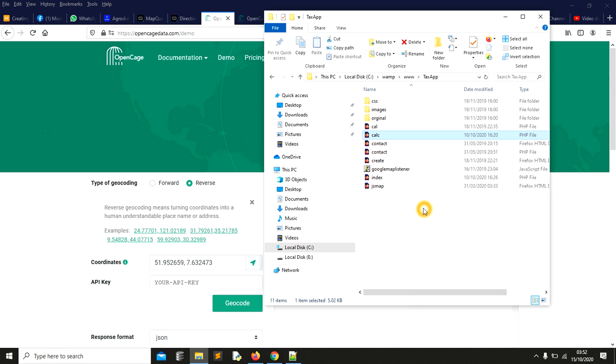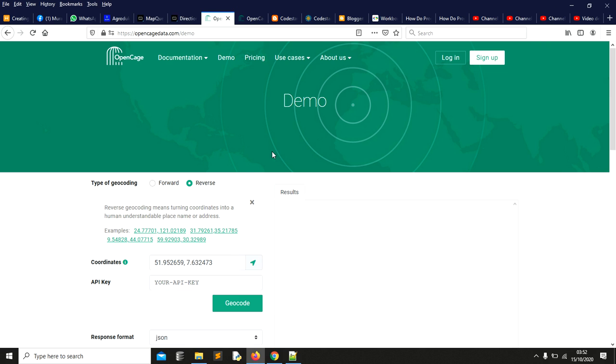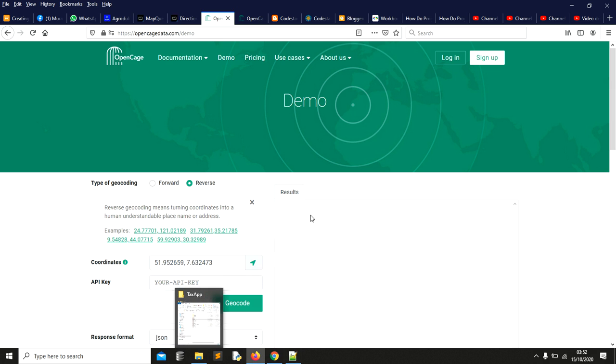I'm going to zip it and share a link in the description so that you can get it and modify it on your own. Just enroll here, get the API key, and make use of it on this system. You'll get to know how it works.